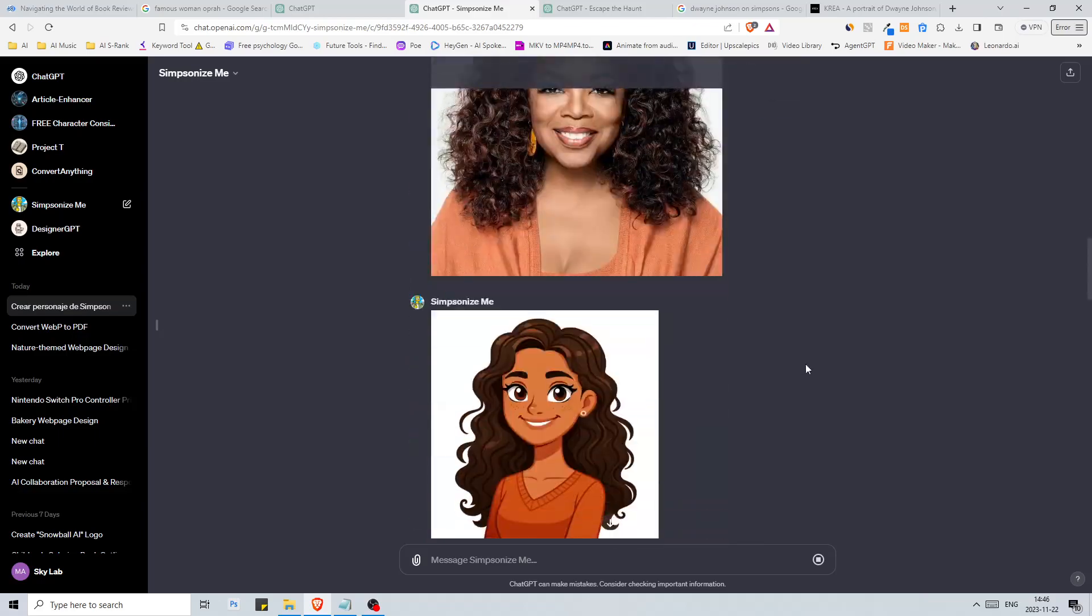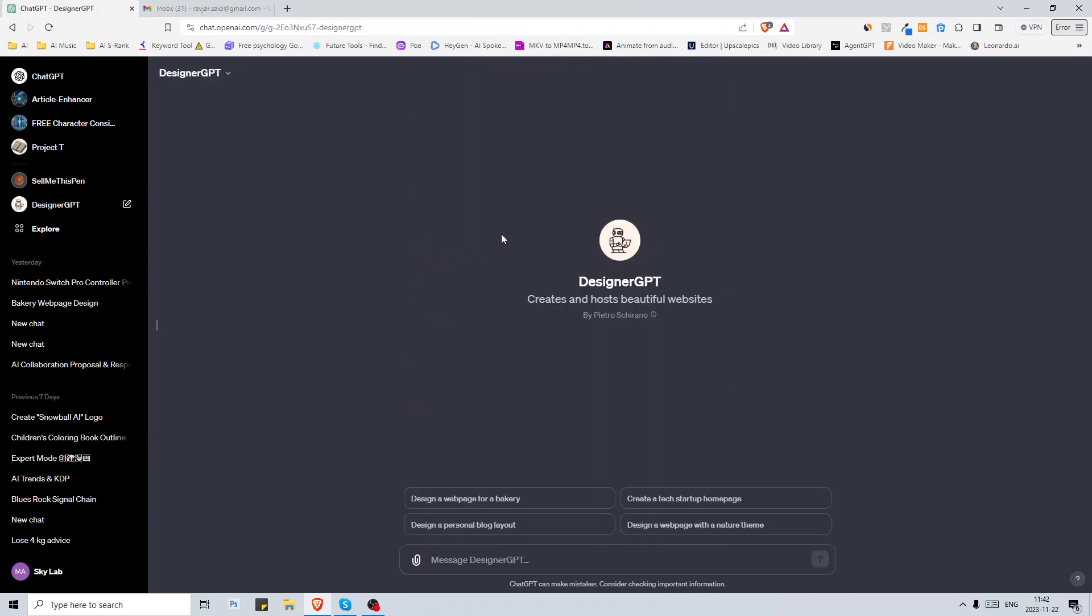Okay well this doesn't look like Simpsons either. This is what we got. Moving on to the next one we have Designer GPT. It says that it creates and hosts beautiful websites. We have a few options down here: design a web page for a bakery, create a tech startup home page, design a personal blog layout, design a web page with a nature theme.